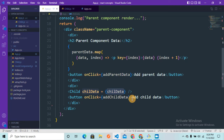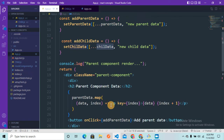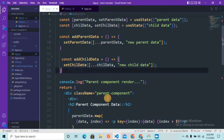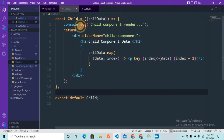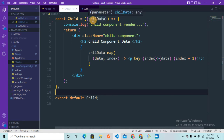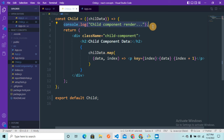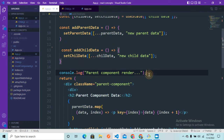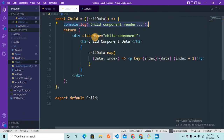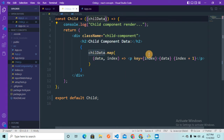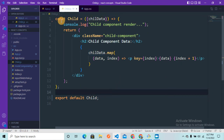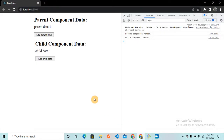We also have an 'Add Child Data' button that calls addChildData and adds new child data. Now in the Child component, it receives child data as a prop, logs 'child component render', and loops through the child data displaying each item in a paragraph — similar to how the parent component works. That's all it does, and we export this Child component.